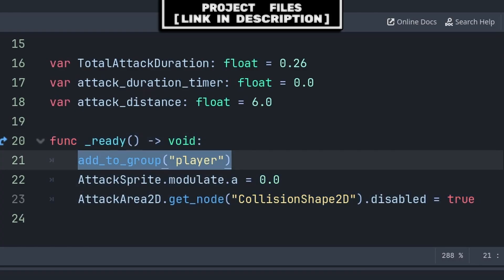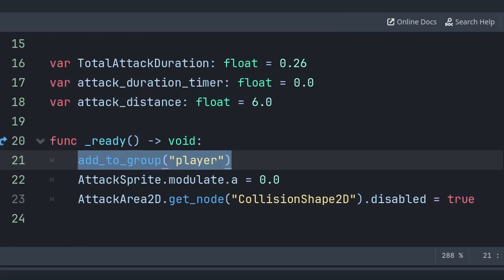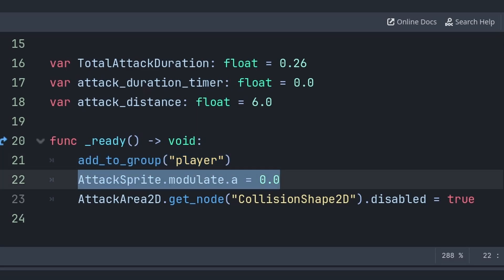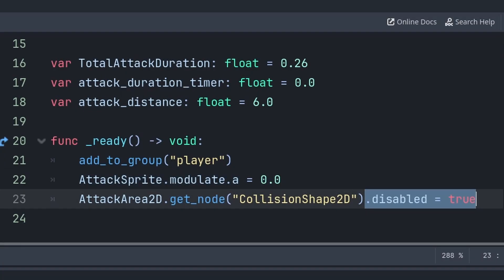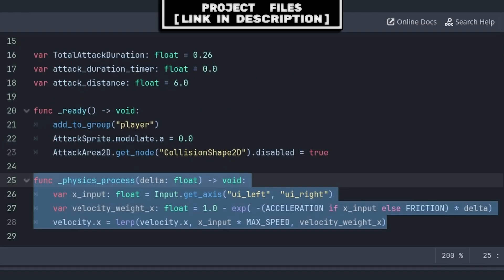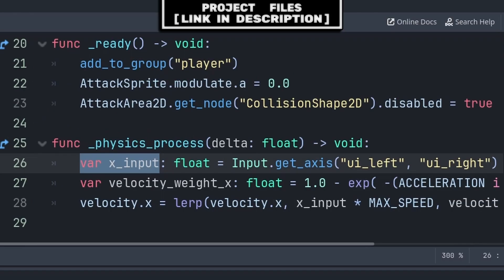Inside the built-in _ready function, we first add the player to a group called 'player' — this is used by enemies and hazards to detect whether they are colliding with the player node (feel free to use your own system). We then set 'modulate.a' of the attack sprite to 0 to make it invisible, since we'll fade it in and out when attacking. Finally, we disable the attack_area_2d's CollisionShape2D, only enabling it when attacking.